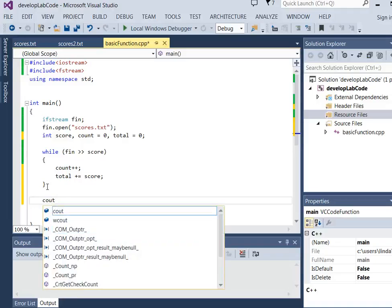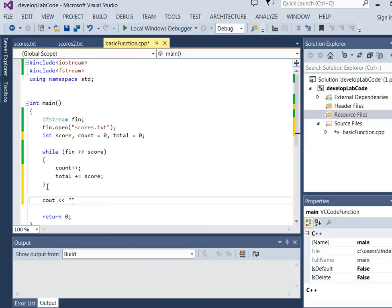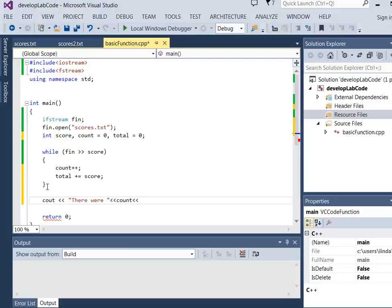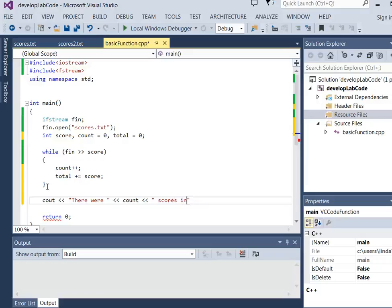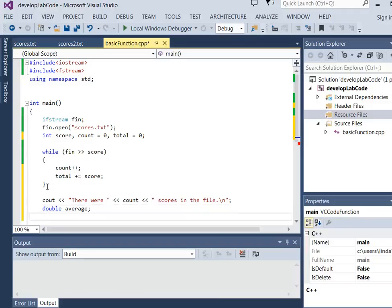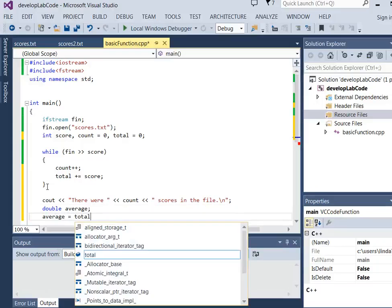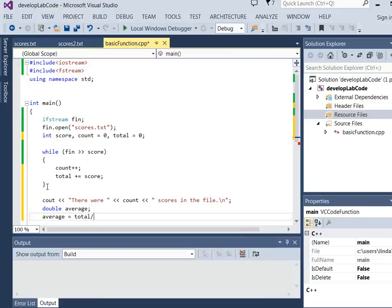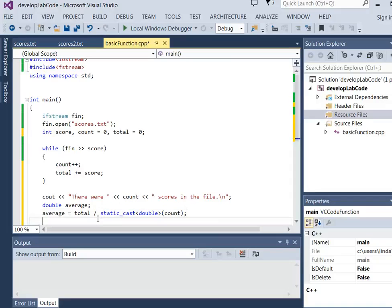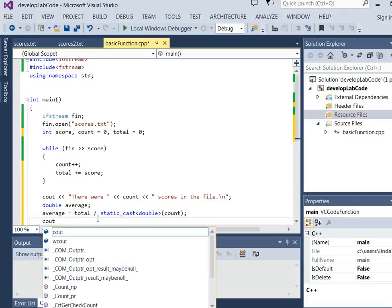Now we can print out there were, and we can say how many there were. Count scores in the file. And we can do things like compute average, right? And the average equals total divided by count. Now those are both integers. So that's integer division. So I need to static cast one of them to be a double or a float so we don't get integer division. And then I can report the average is.